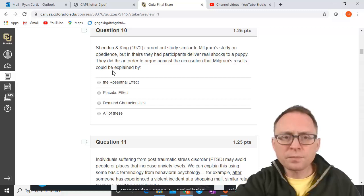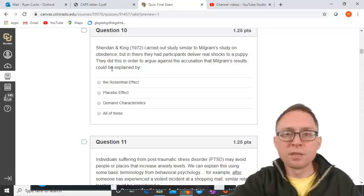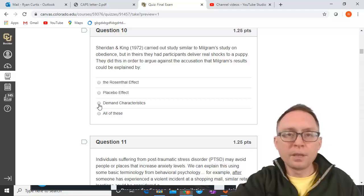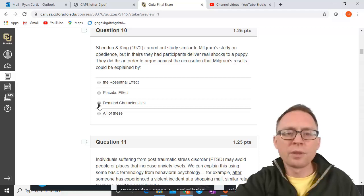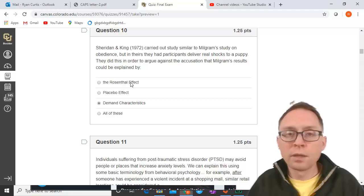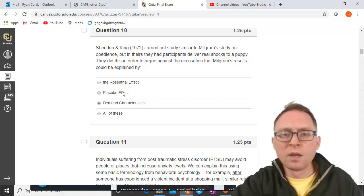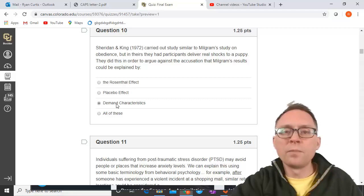Sheridan and King did the study with real shocks on puppies. People worried that in Milgram's study, participants responded because they knew what they were supposed to do — that is a demand characteristic. The Rosenthal effect is when researchers unwittingly change the results. The placebo effect is when participants believe a change is causing something when it's not. Demand characteristics is when people think they're going along to do whatever the researcher wants.